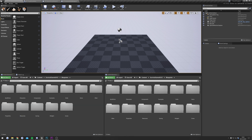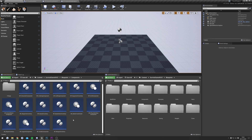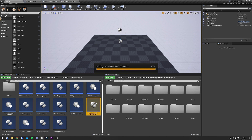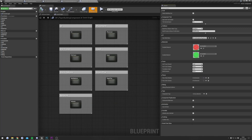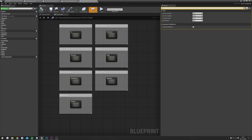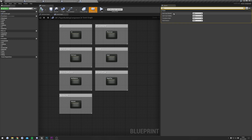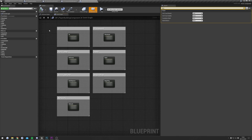Next, go to Blueprints, Components, and find the Player Building Component. Open it and in Class Defaults, search for 'trace'. Make sure that the Grid Trace Channel is set to 'Grid'. This could change after migration, but it should always be set to Grid. That covers all the trace channels you need to check.